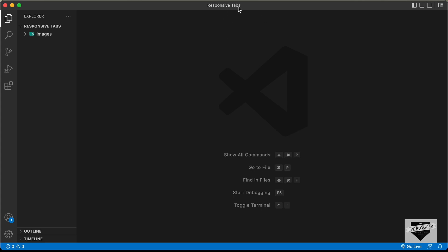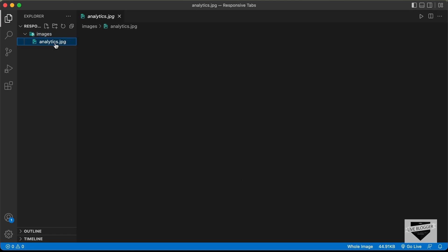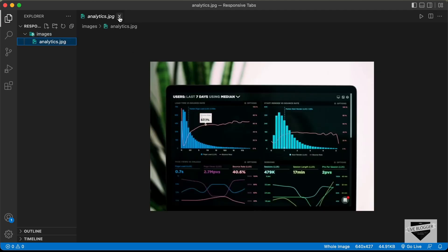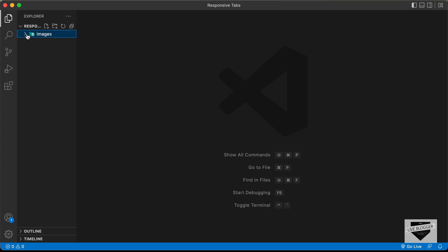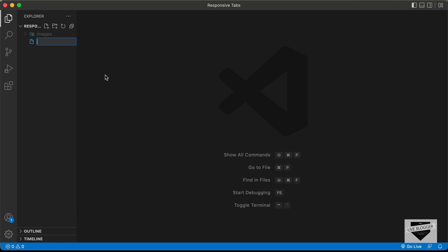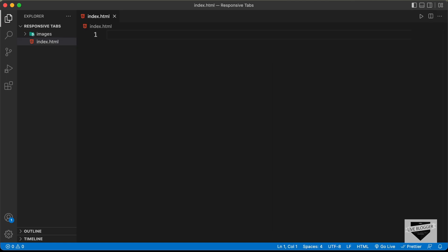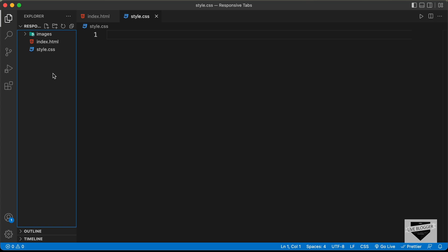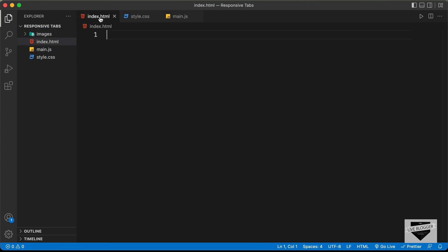Here I have created a folder called responsive tabs and I just opened it with VS Code. I also have a folder called images for the image we'll use. Let's go ahead and start by creating the necessary files. Let's create the HTML file and name it index.html, then a CSS file named style.css, and a JavaScript file named main.js.